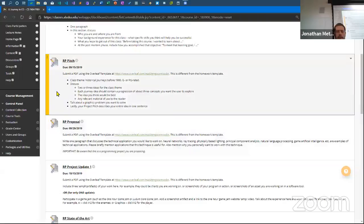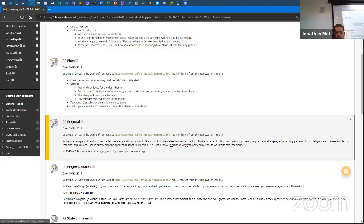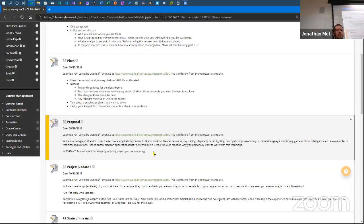That proposal is due next week — the 23rd, on Sunday. You're going to add it to your Overleaf template. Keep in mind this is a programming project you're proposing. Shaders are probably one of the easiest things you could pick, but also the most flexible because you can work on so many different topics. It could also be collision detection or some other technique.